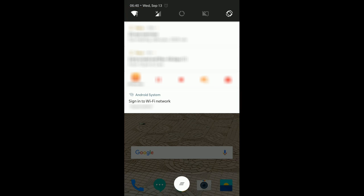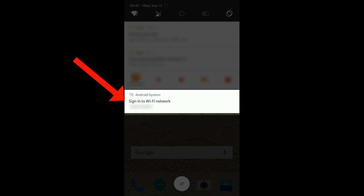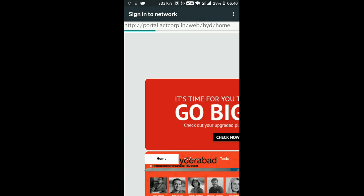So click on that notification, the one which I have highlighted, and it gets opened.